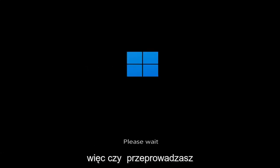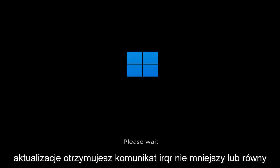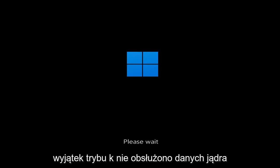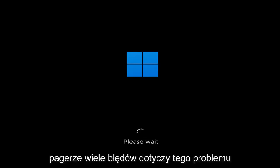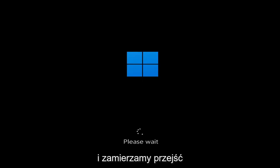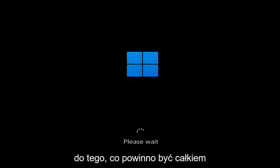So whether you're performing updates, you're getting an IRQL not less or equal message, k-mode exception not handled, kernel data in-page error — a lot of errors pertain to this problem. And we're going to go ahead and jump into what should hopefully be a pretty straightforward process.